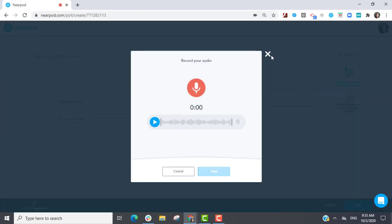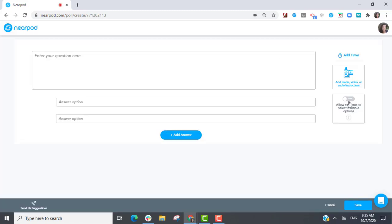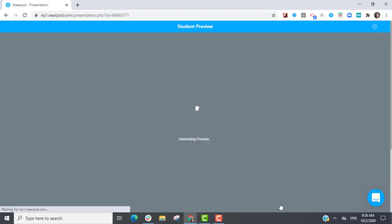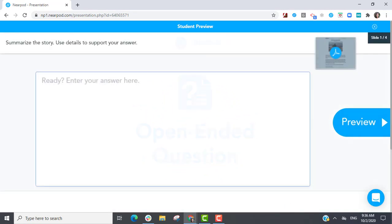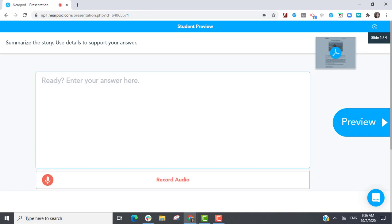Students can access this media while responding to a question to build independence and maximize highest learning outcomes. Imagine the possibilities.